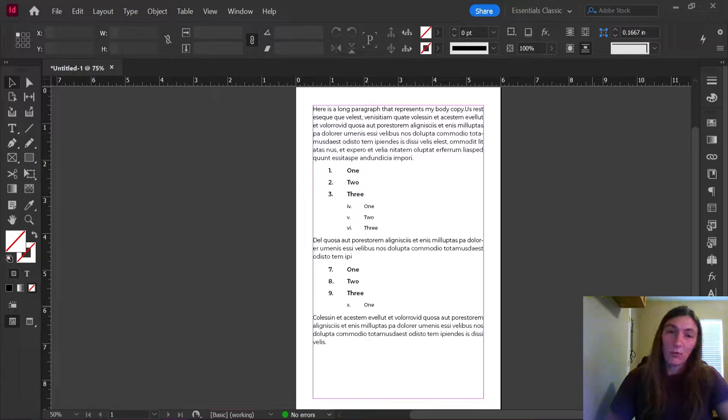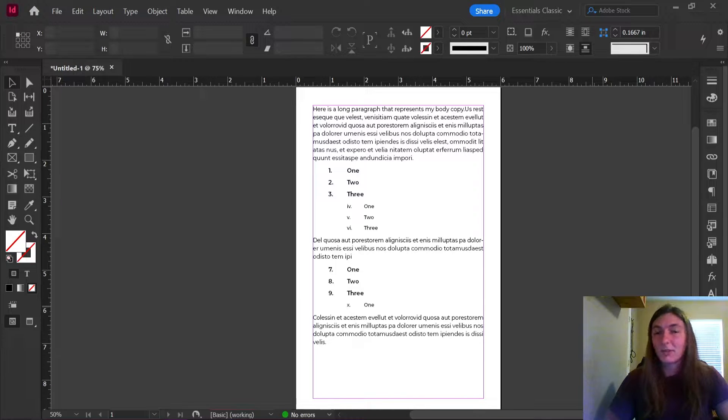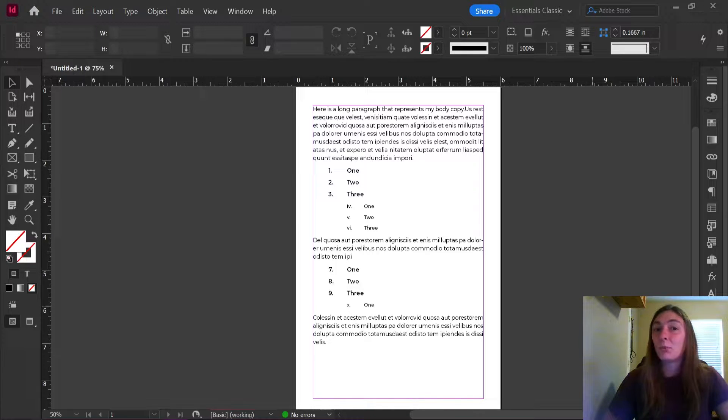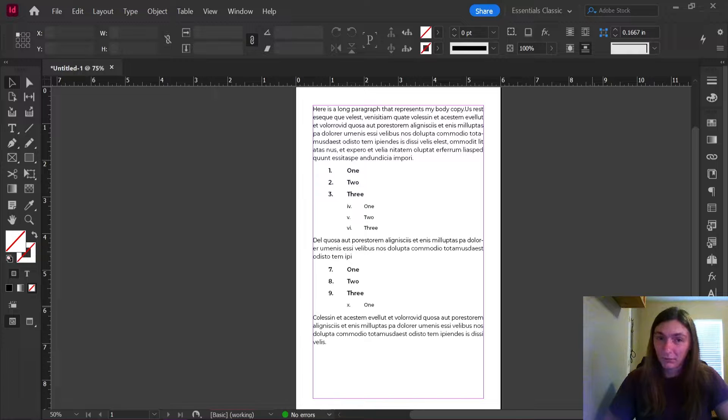Today I will be showing you how to get InDesign to automatically restart the numbering on your lists without having to go through and click restart numbering on every single list.